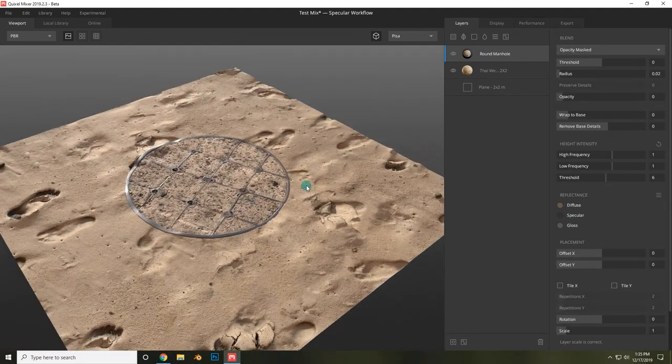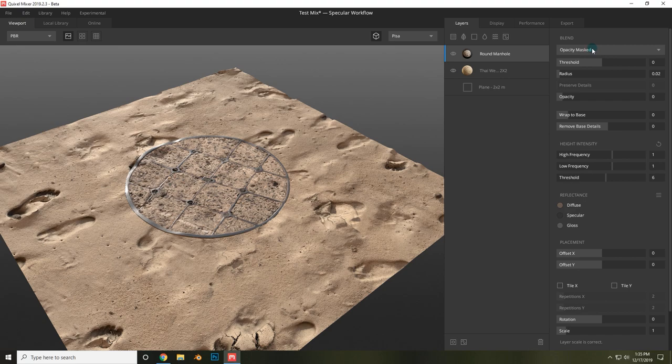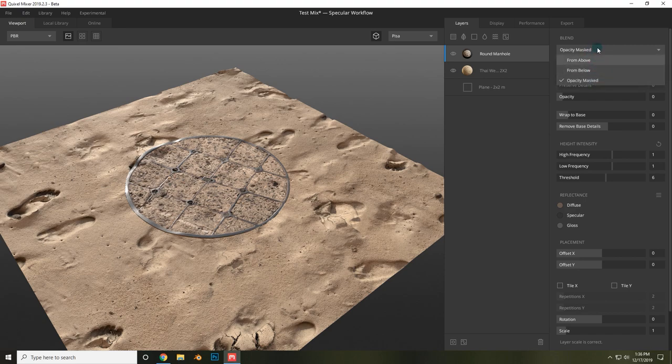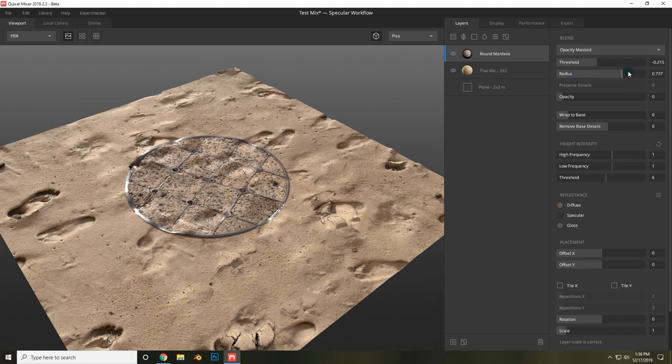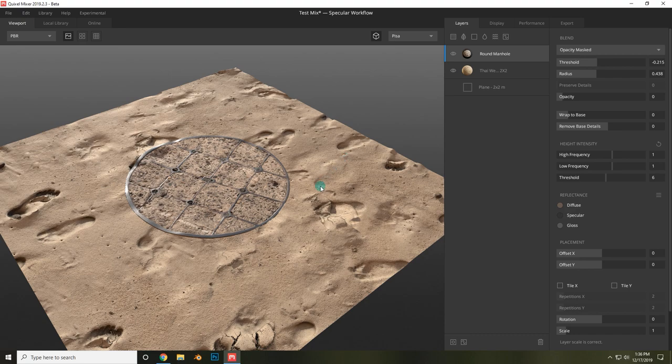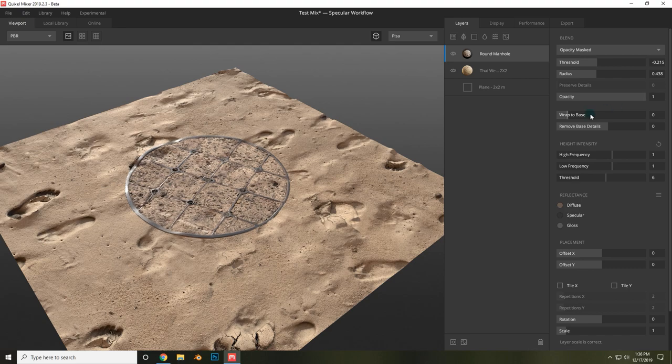Already, this is looking pretty cool. So I can change a lot of settings now. I can choose whether it is blending from above, from below, or opacity masked, which is what I'm going to be using. I can choose the threshold, which chooses where it's going to end up. The radius, that affects how it blends with the materials around it. You can make it slightly transparent with this opacity slider.